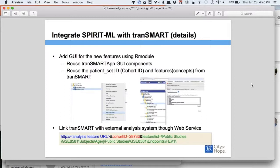When you click the run button, instead of transferring data within Transmart, we just generate a link. This link will call your own system — in our case, our machine learning system — passing the patient set ID and all the features you want, for example classification features like age, and all those features are just passed to the system.